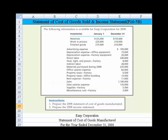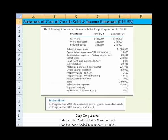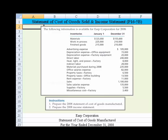Hi everyone. Let's take a look at this statement of cost of goods sold and income statement. This is problem 16-1b. We have the following information for Earl Corporation for 2008.